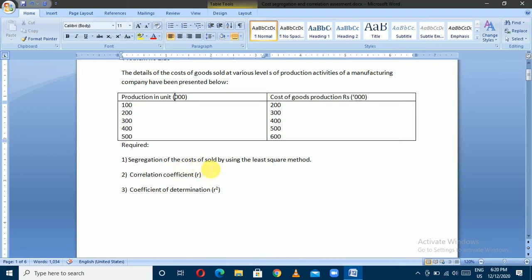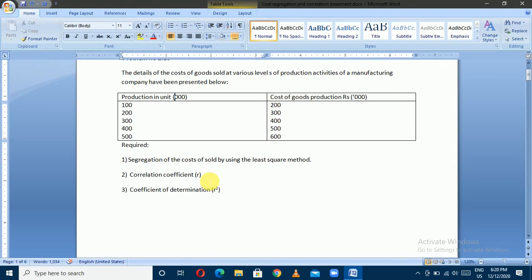Segregation of the cost of goods production using the least squares method. The cost segregation methods are the high-low point method and the least squares method. The correlation of the cost of goods production is calculated using the high-low point method.